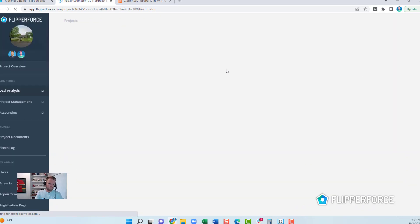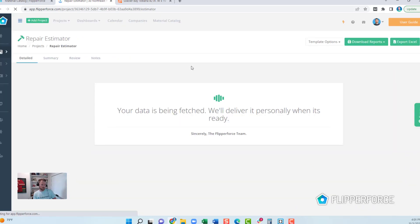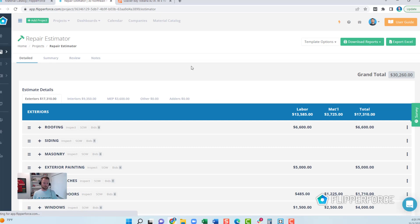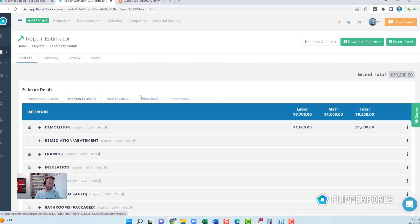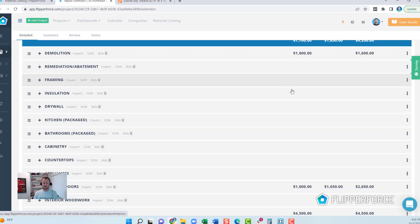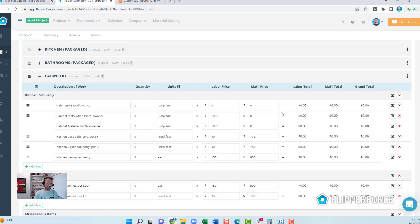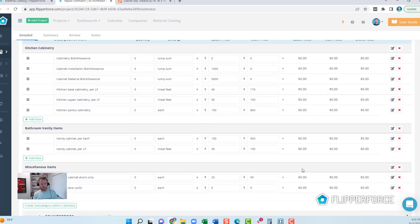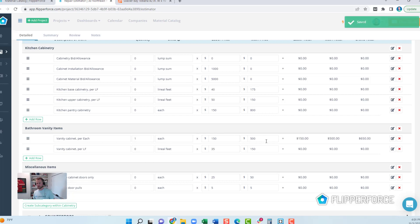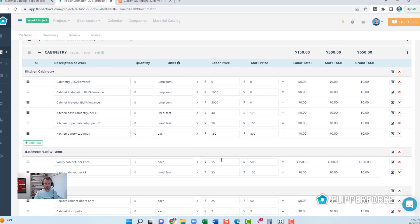I've got the repair estimator open here — this is the tool you can use to create a scope of work and an estimate for your project. I just added a vanity to my material catalog, so I'm going to show you how I can use that in my actual estimate. Going down to cabinetry, within that category you'll find bathroom vanities. I'm going to input one vanity cabinet at $500.